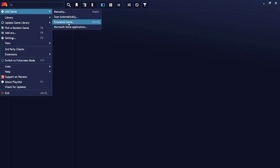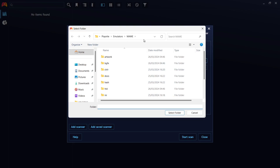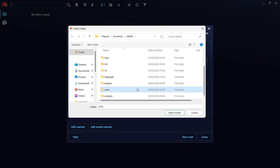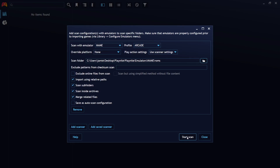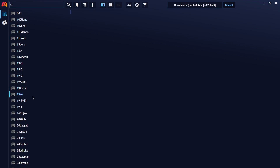Next, add your MAME ROM set. Go to the top left, select Add Game > Emulated Game, then Add Scanner. Set Scan with Emulator to 'mame' and the profile to 'arcade'. Under Scan Folder, navigate to your Playnite > Emulators > mame > roms folder, left-click once on roms, and select folder. Then hit Start Scan. Once it finds your games, click Import. You can see MAME games have been imported on the left, and at the top it shows 'Downloading Meta' — it's downloading game information.